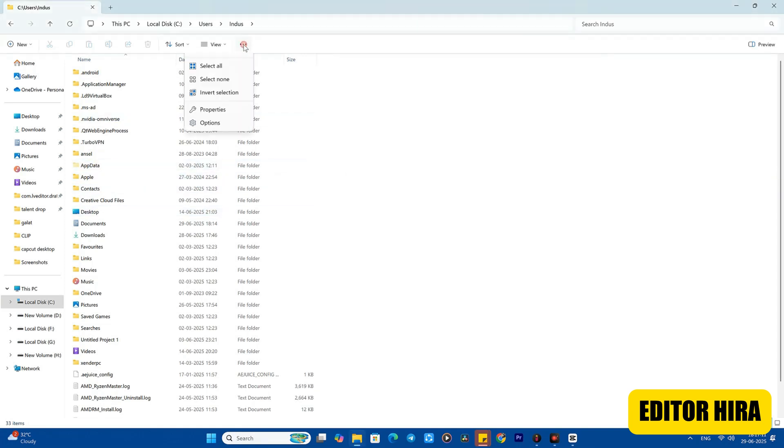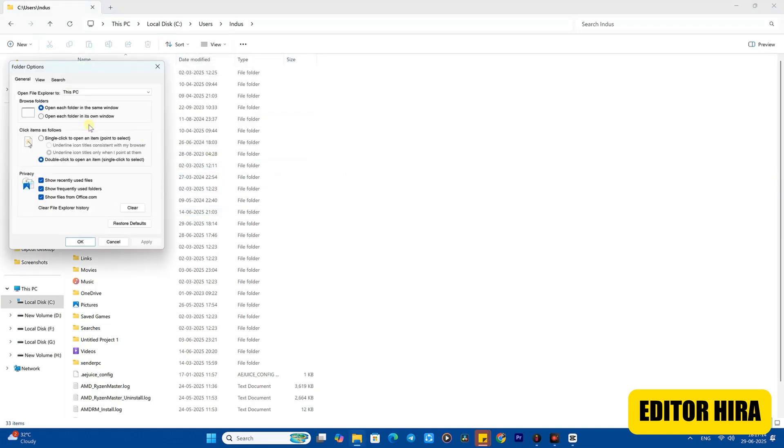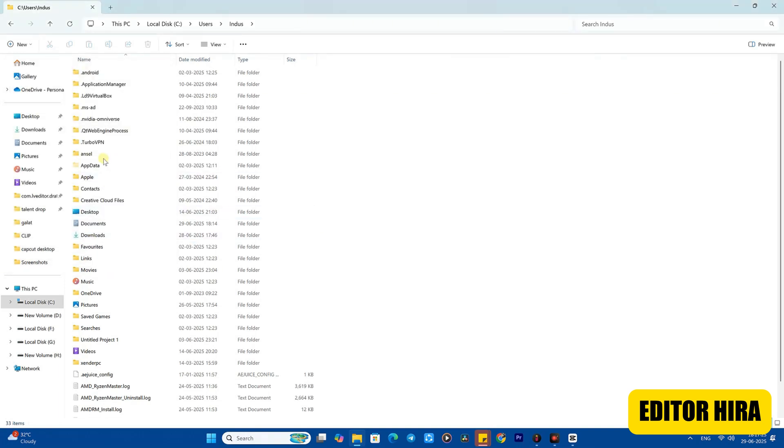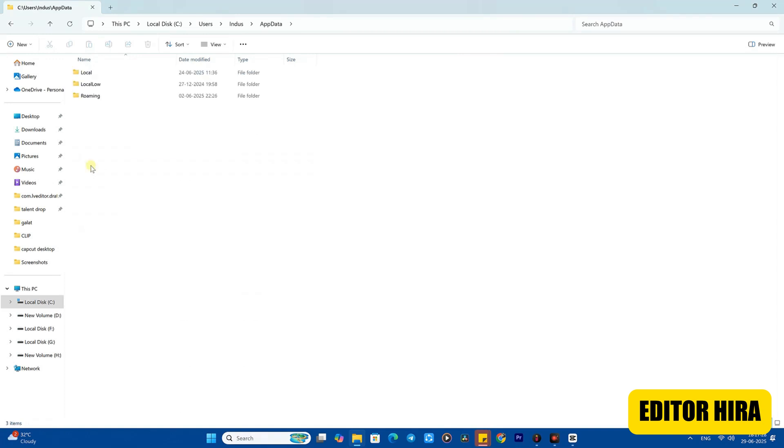If you don't see the AppData folder, then next to View at the top you'll see these three dots. Click on the three dots, go to Options, then click on View here and enable the show hidden files option. Click on it, check it, and then click Apply and OK. Now you'll be able to see the AppData folder as well.